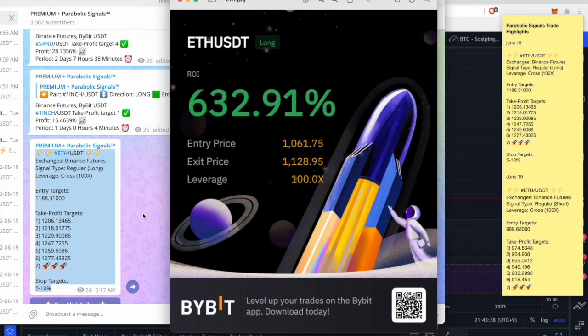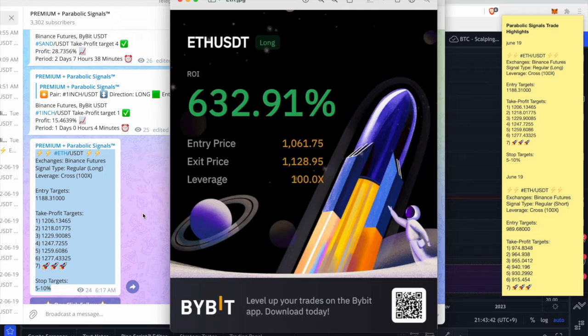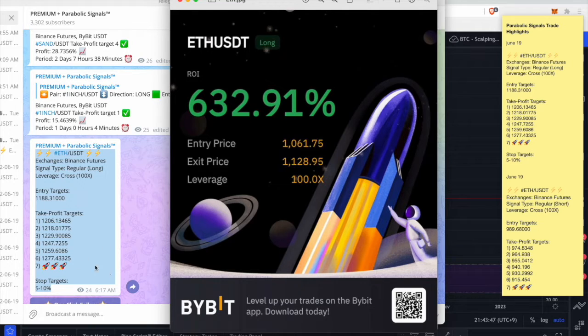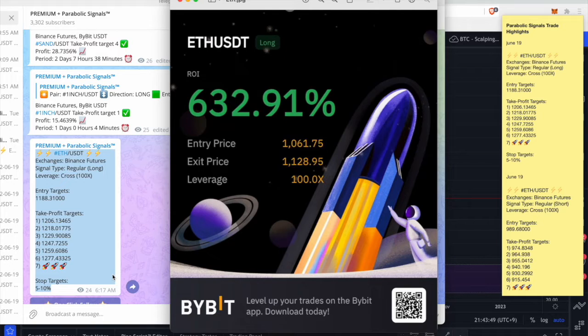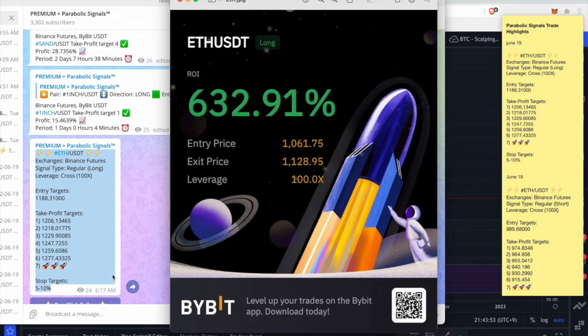I made over 600% on one of my Ethereum trades. We actually sent out a signal on June 19th, I believe it was at 6 AM Eastern Time. So it was pretty early in the morning.